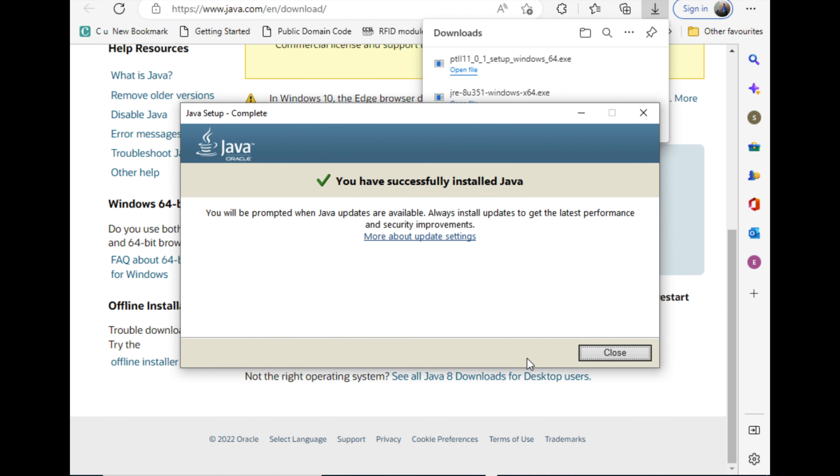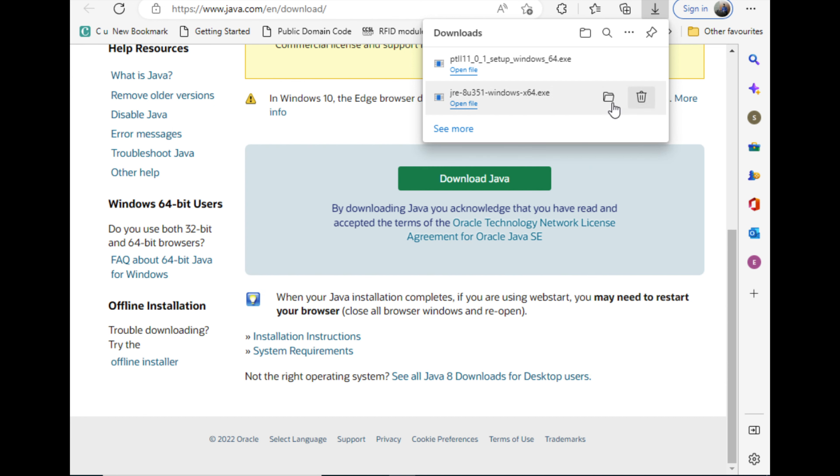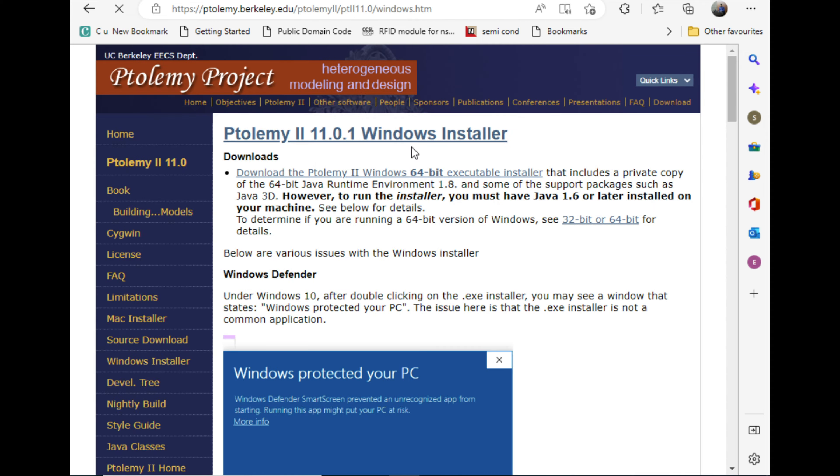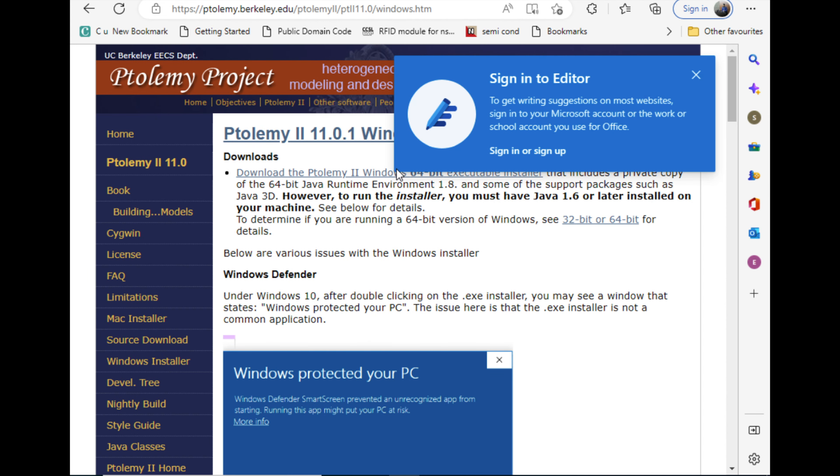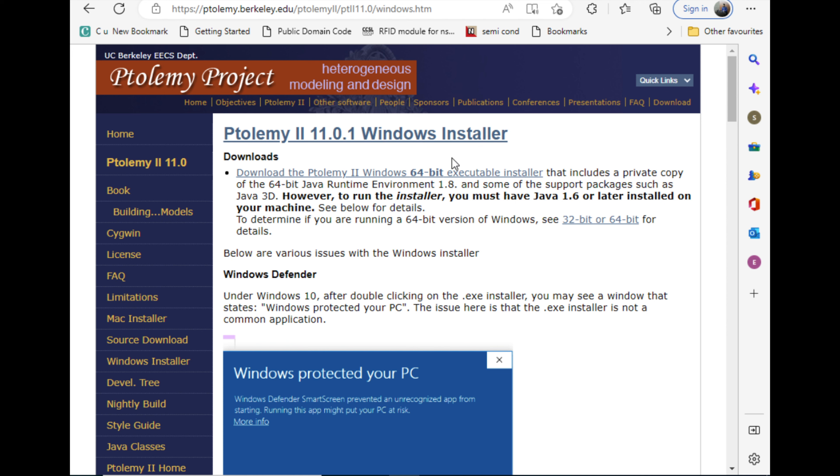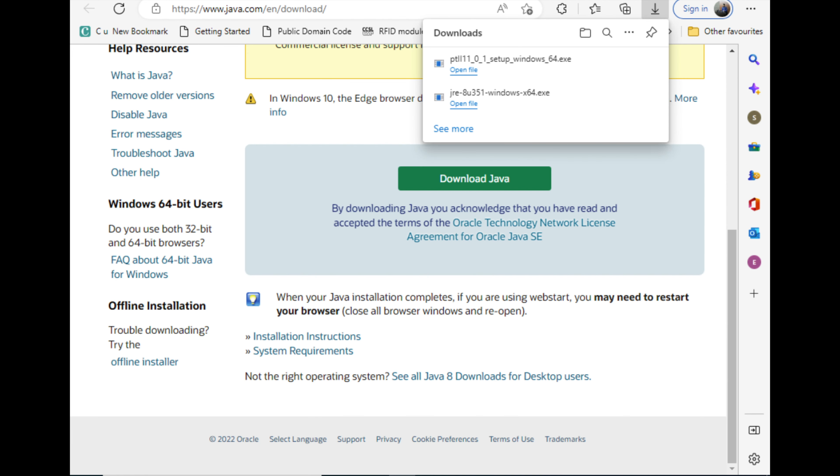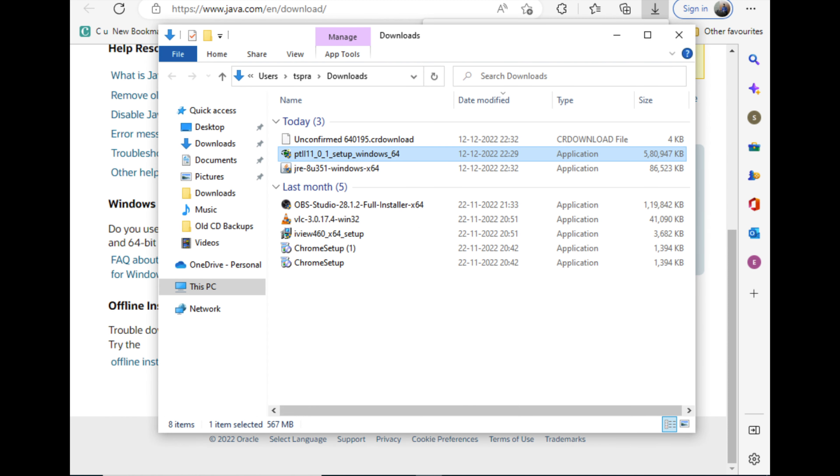Once the installation is over, just search Ptolemy 2, P-T-O-L-E-M-Y Ptolemy 2 in Windows. Click the link which is given for Windows 64-bit. You can download that, it will come around 500 MB. Just double click it.